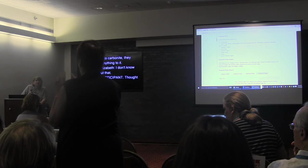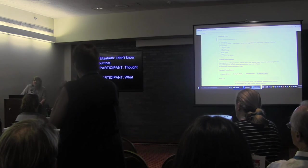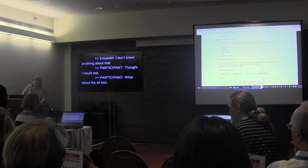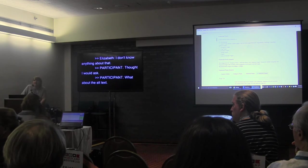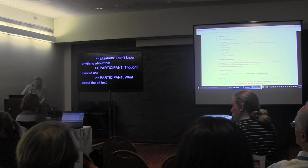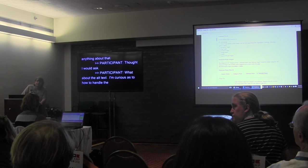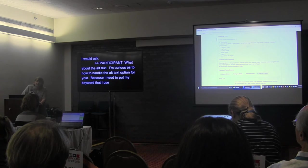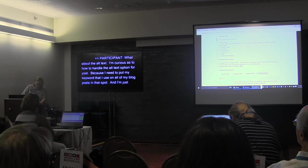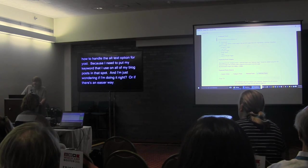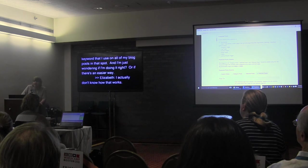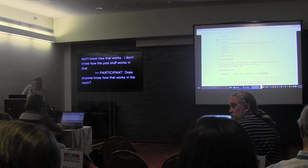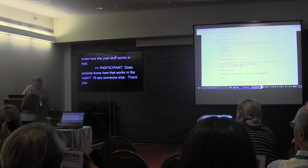Question: What about Yoast and alt text? I need to use my keyword in my blog posts' alt text. I actually don't know how the Yoast stuff works in that context — does anyone else in the room know how that works? Since this is a beginner session, I'll have to refer that question to someone else.